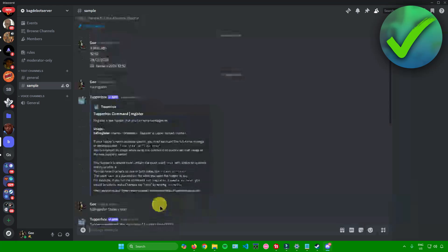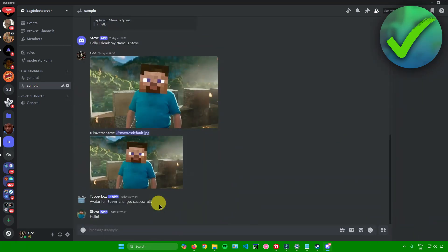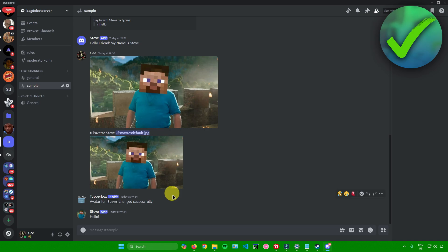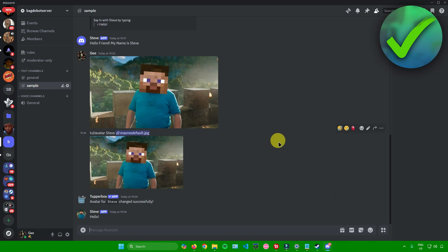There are a lot of commands you can explore with the Tupperbox bot — these are just the basics. Feel free to explore the commands, as there are many you can use to personalize your experience. That's pretty much it on how to add Tupperbox to a Discord server.